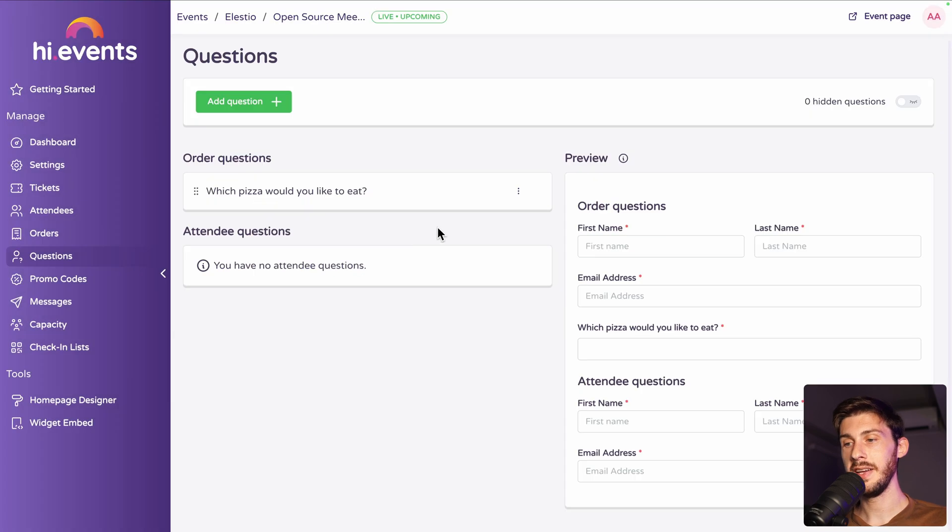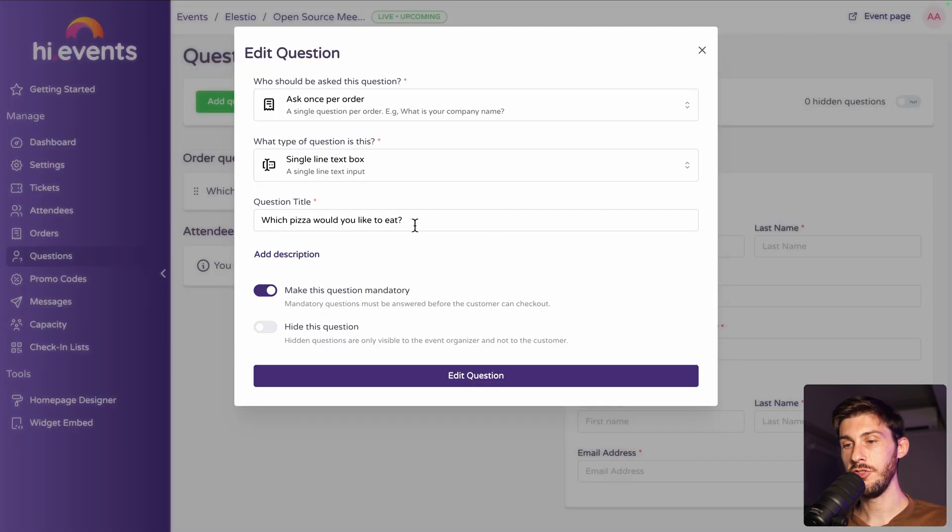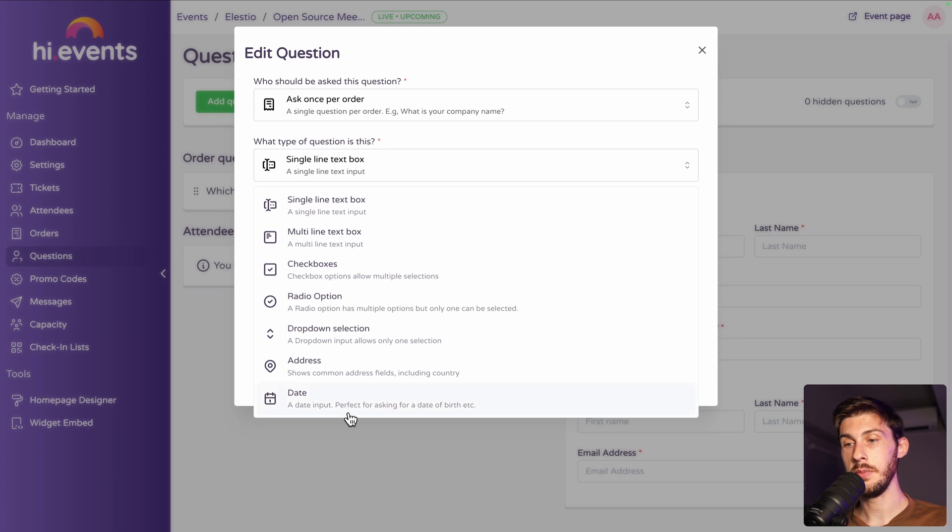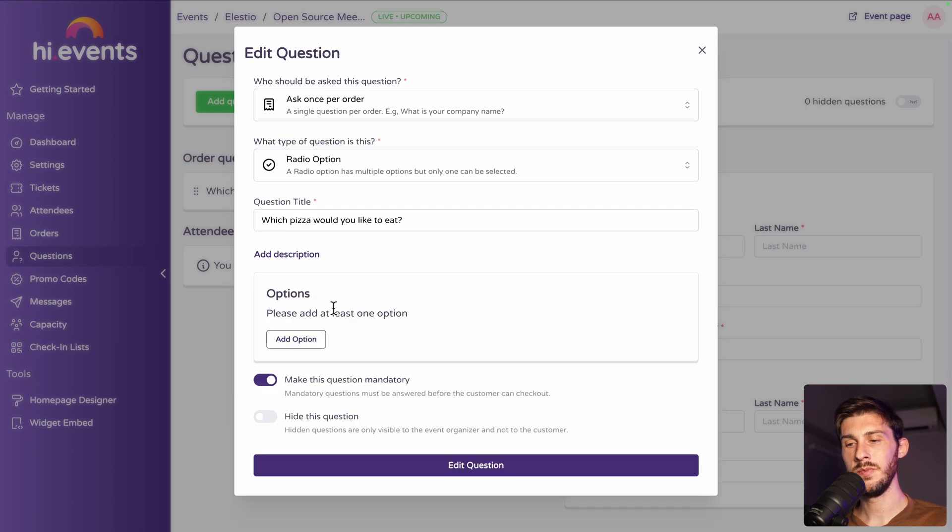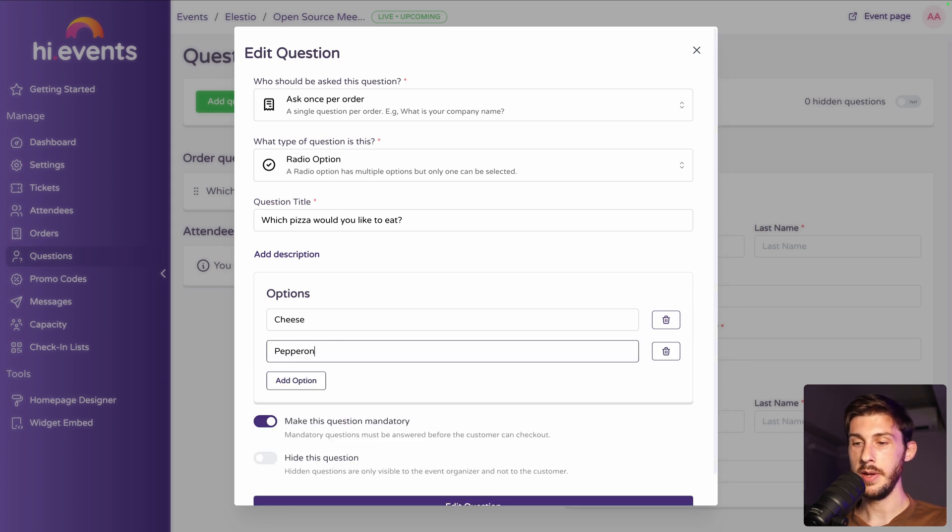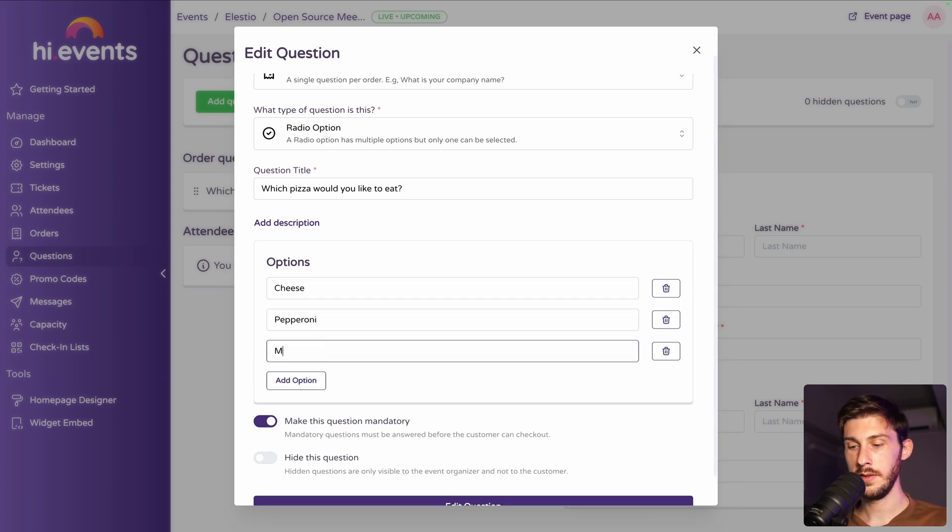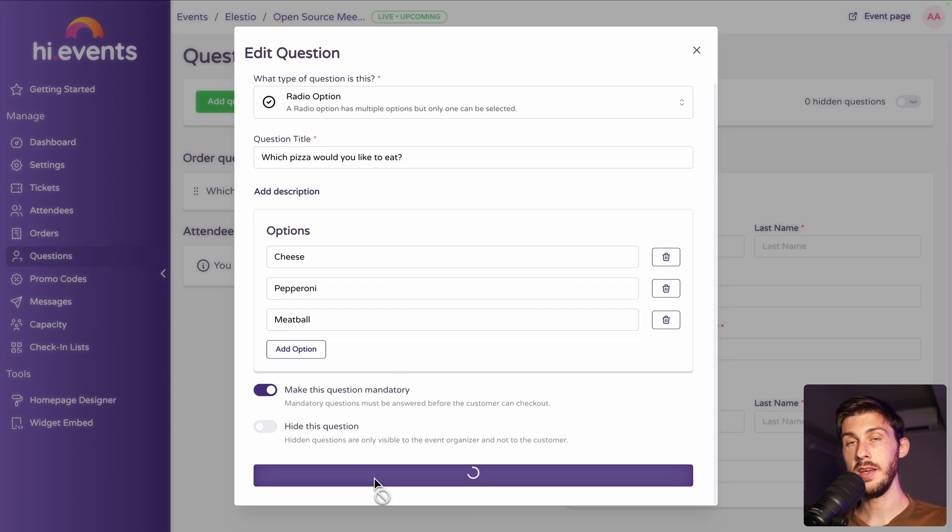Oh, but I didn't edit the type. So, edit question. And we have the choice between different types. So, a text box, they can type whatever they want. But also, let's say we have decided which pizza we want. So, let's add an option. Cheese, pepperoni, and meatball. Okay, edit question.